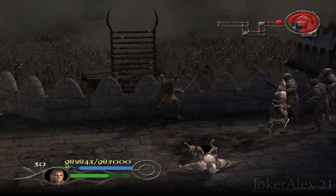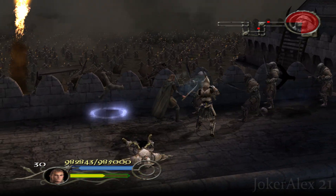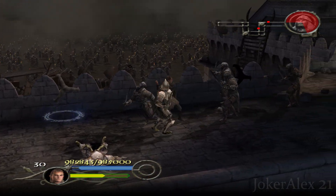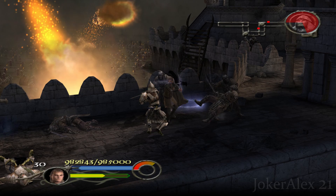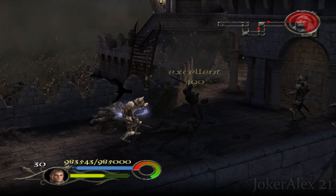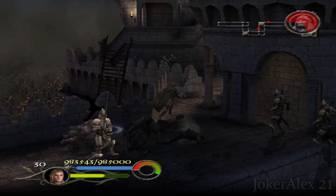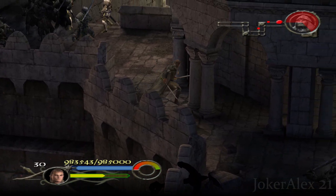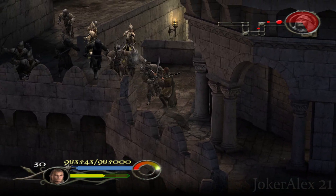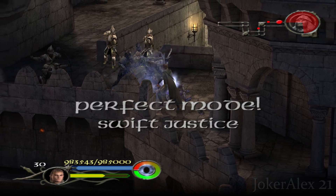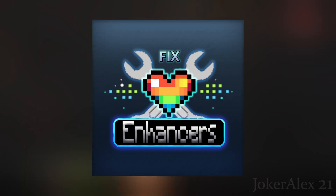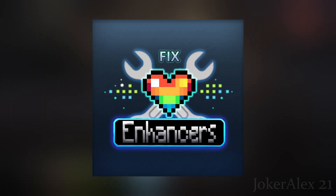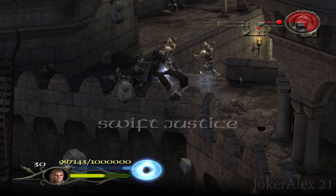There are two fixes you're going to be using in order to fix up this game. For the resolution and aspect ratio side of the fix you're going to be using Nemesis 2000's fix. And then for frame rate, frame rate counter, window mode, and also field of view, you're going to be using the fix created by myself and Chip from Fix Enhancers.